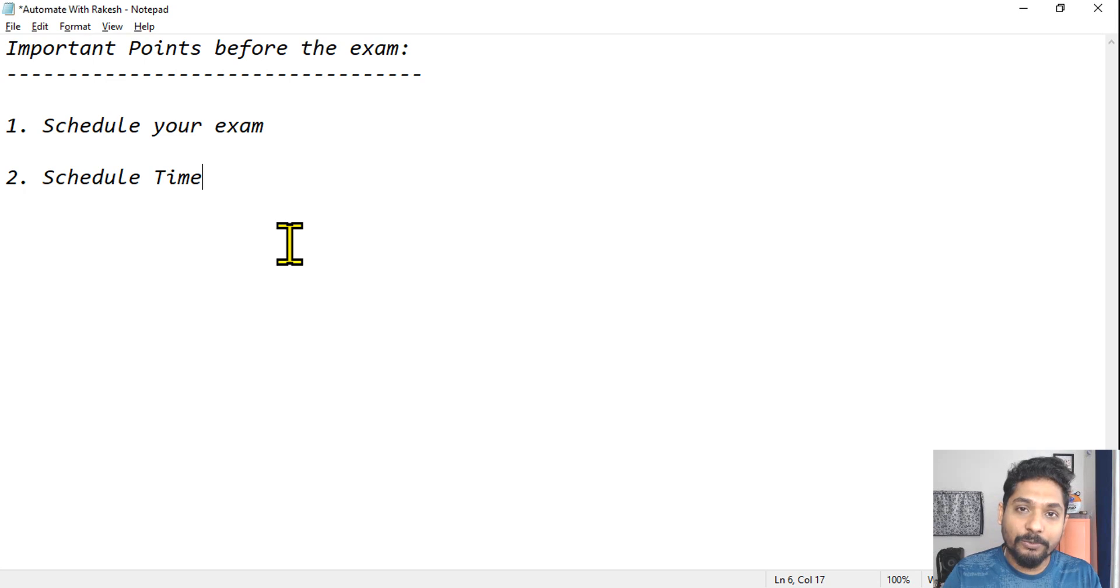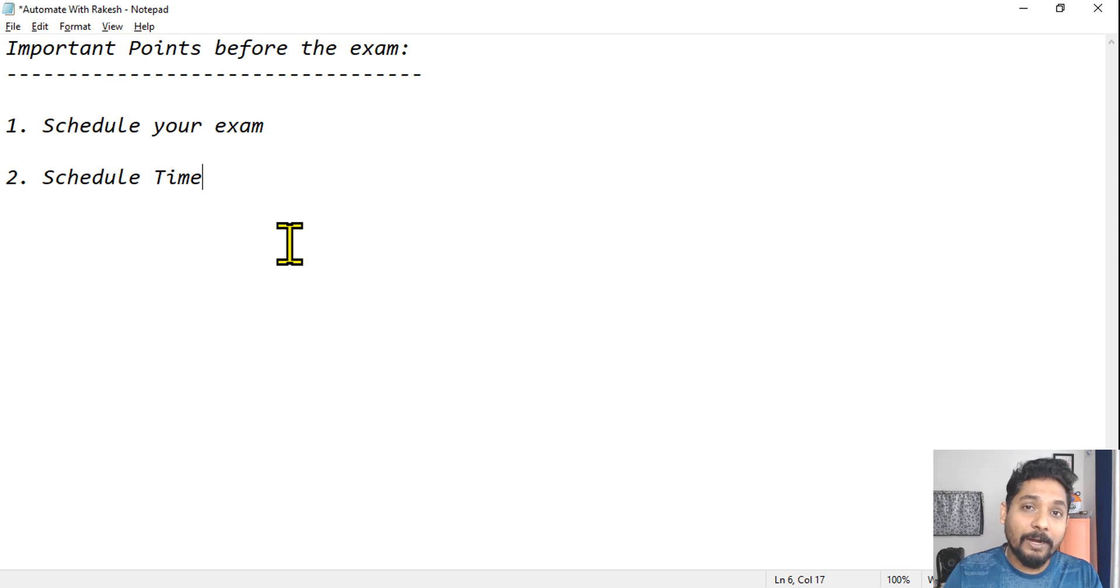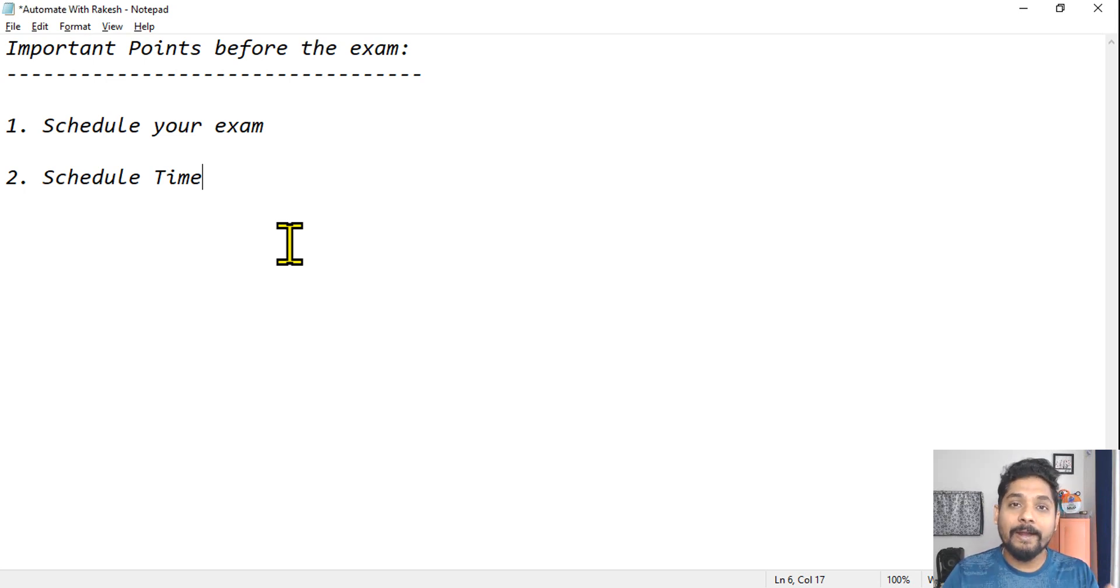So what I would recommend is, let's say tomorrow I would like to give the exam, I will sleep today, I will get up at six o'clock or seven o'clock, whatever time is yours. After you get up, in the next three hours or four hours or five hours max, you give your exam where your mind remains very fresh.